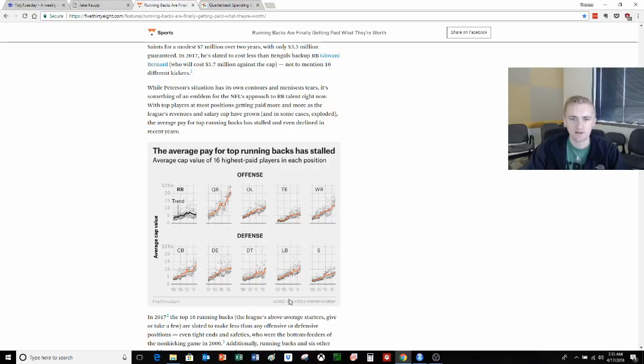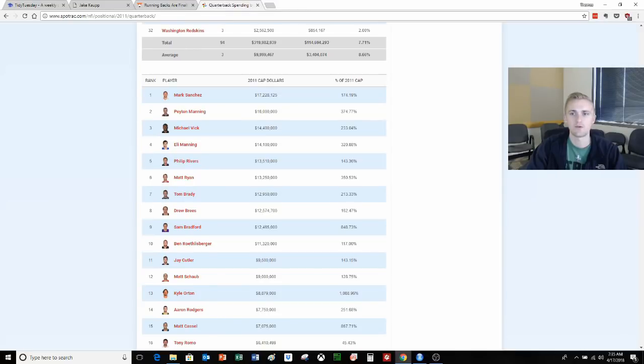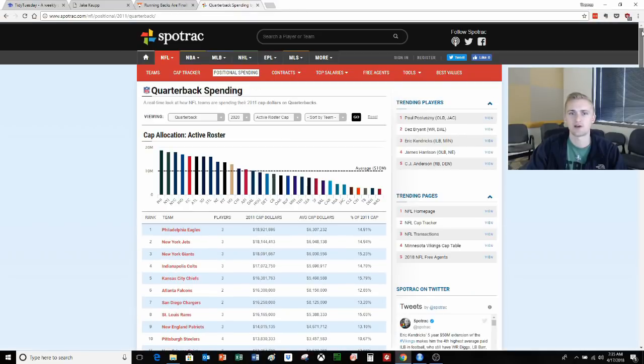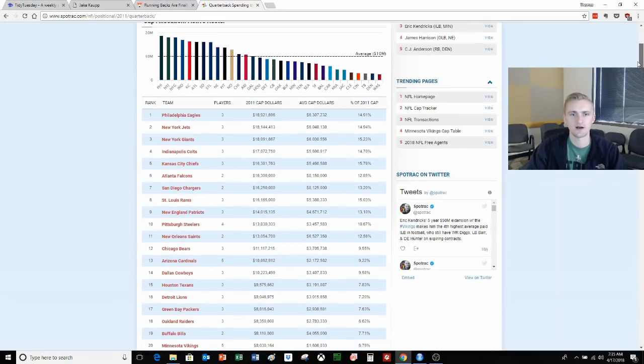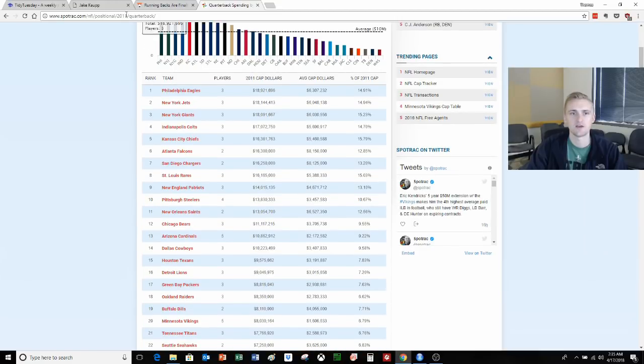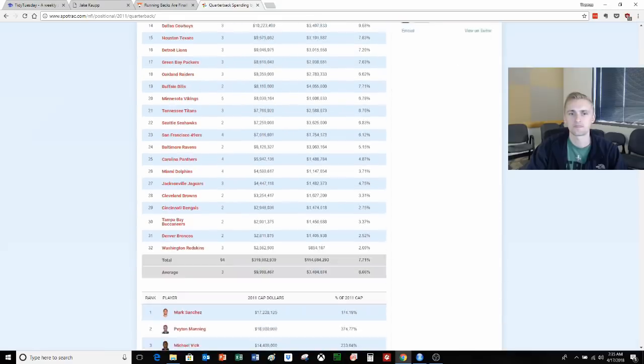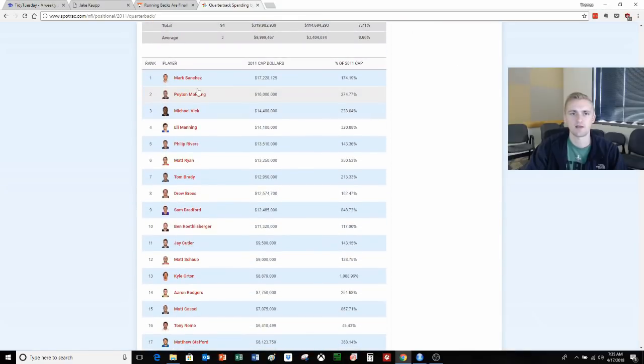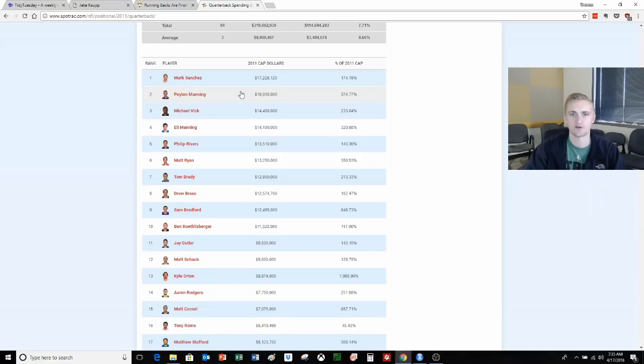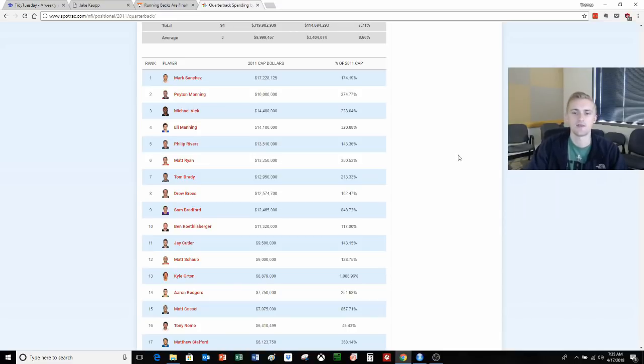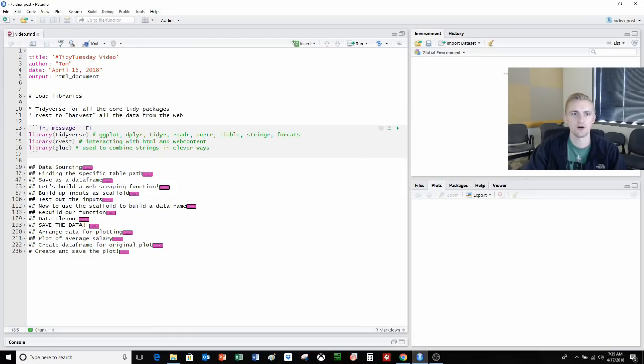But the data that they used is from ESPN stats and information group and I didn't have access to that. So we went to this other website called spottrack.com, which has salaries for a bunch of different American sports, NFL, NBA, MLB, and so on. It has these nice tables where you can see the team and the cap dollars that they're spending for this position. We're looking at the 2011 quarterback in this example. If we scroll down to the second table, we can see we have the player name, their cap dollars, and then a rank. This table right here is going to be really helpful because we can actually grab these NFL quarterback salaries at each year.